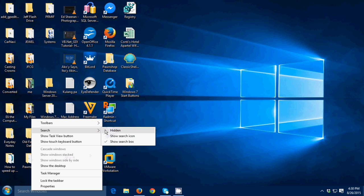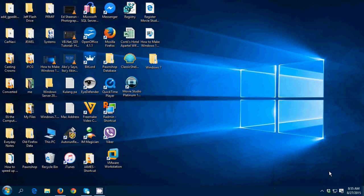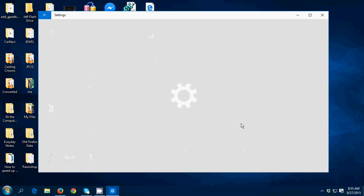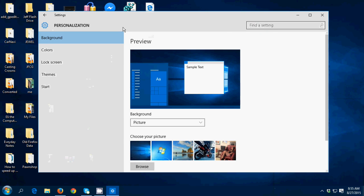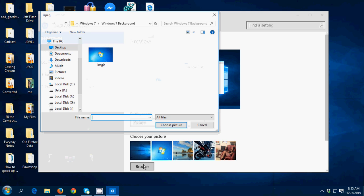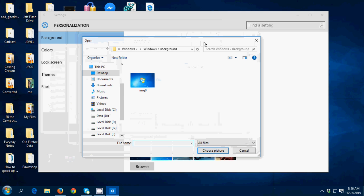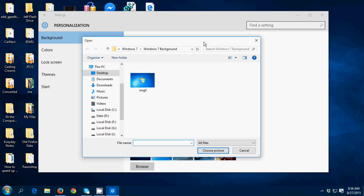Another thing that we need to do is to change the desktop background to Windows 7 default background. So I'm gonna change that. Right-click your desktop then click personalize, then go to background then browse the image. I'm gonna put the link also in the description below. This one.